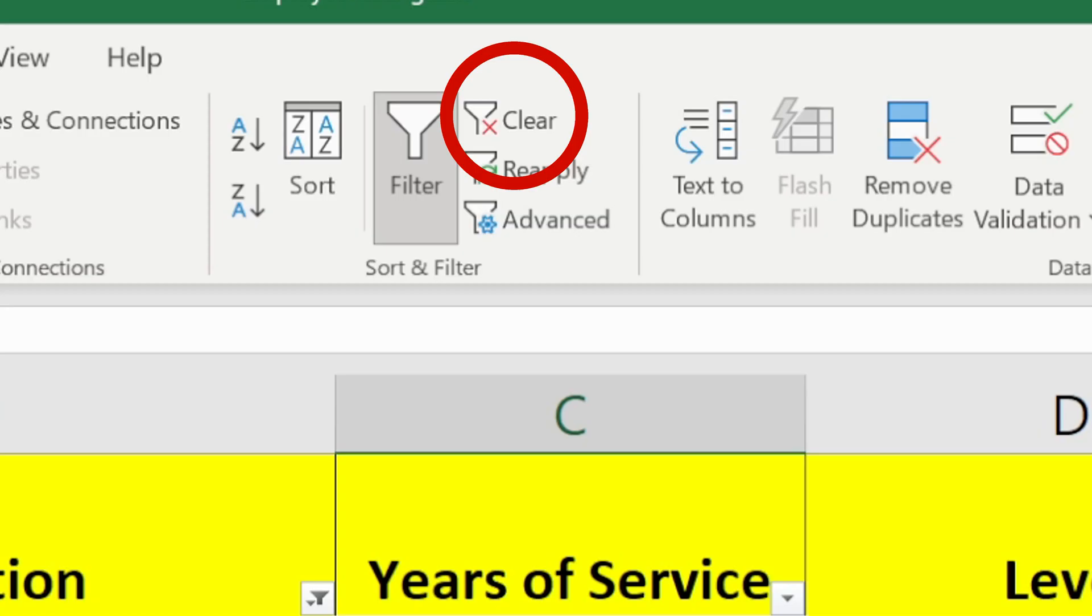Or I can just click this clear button at the top which will reset all the filters at once.